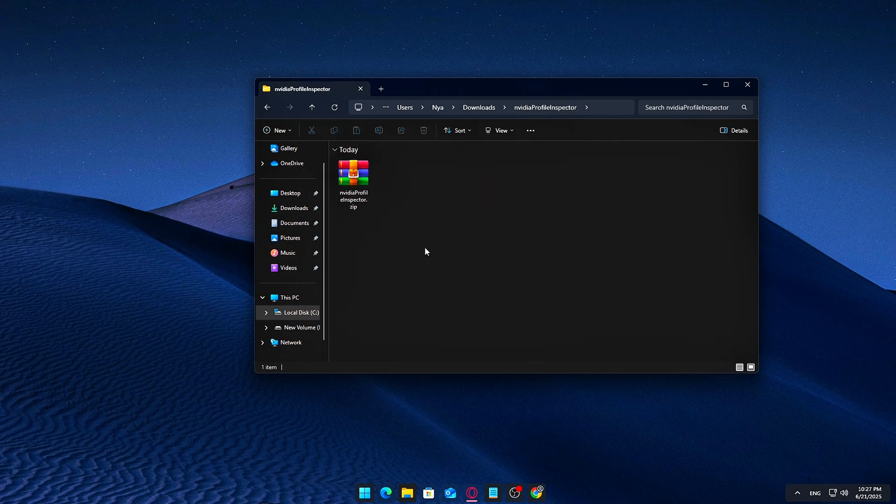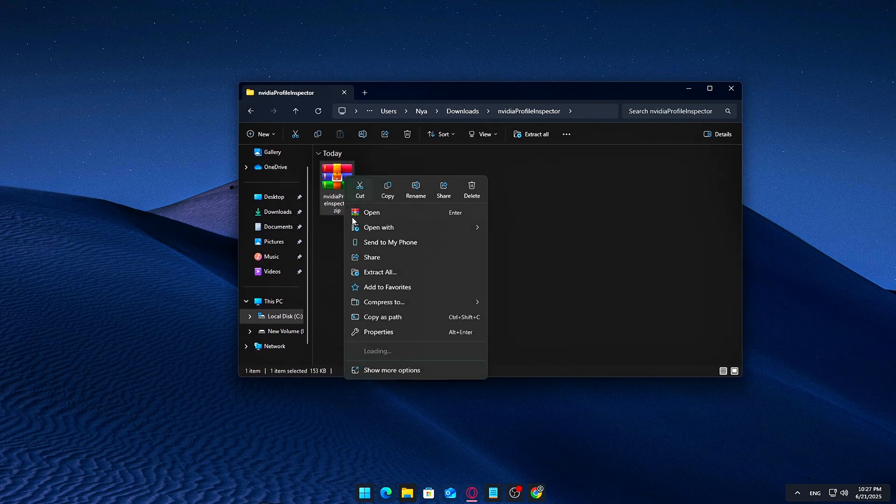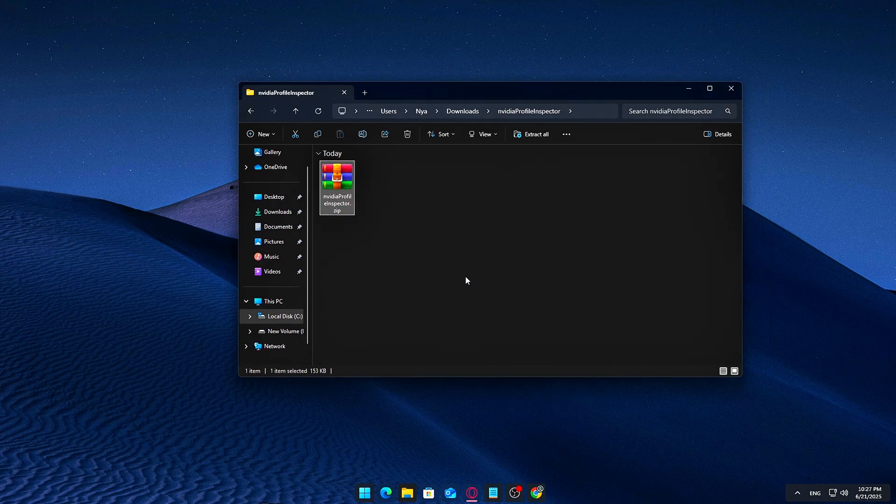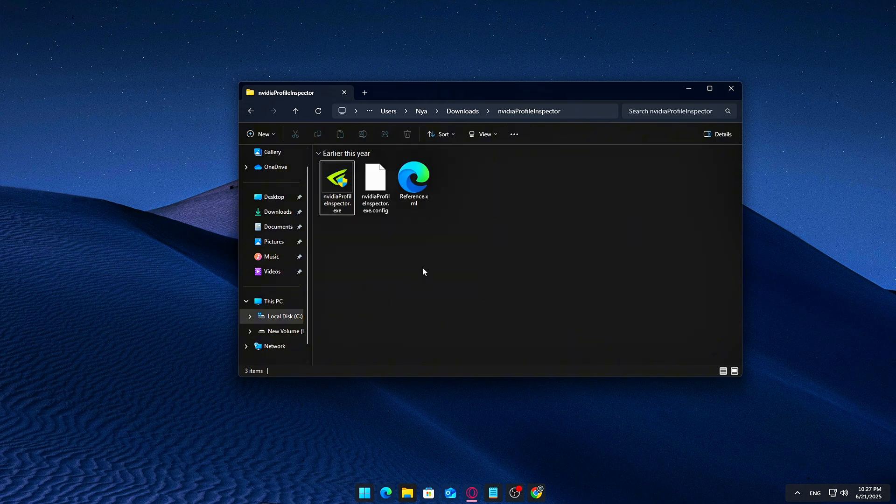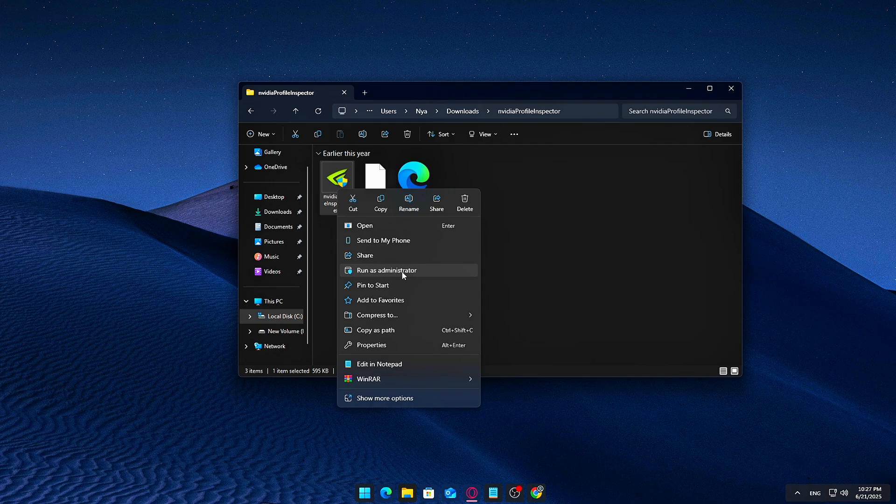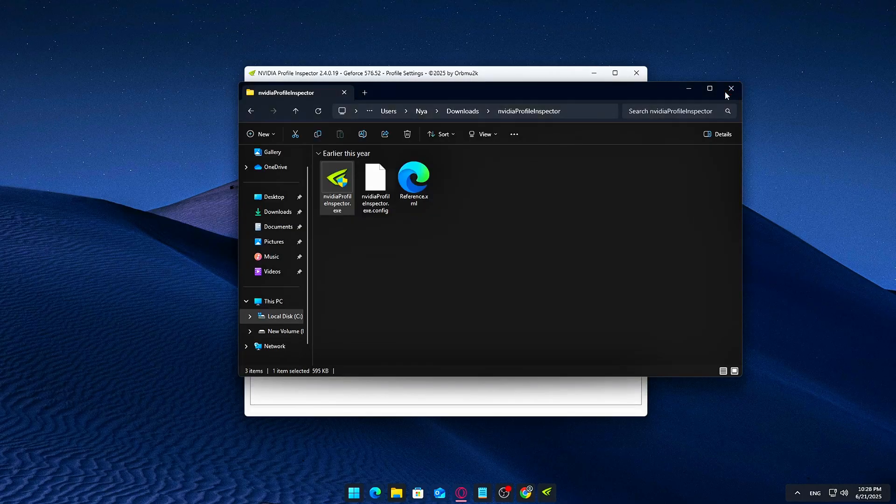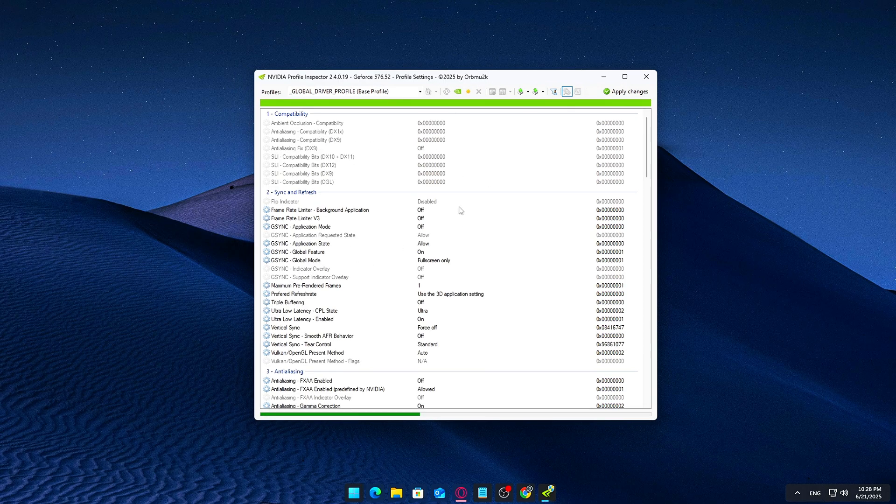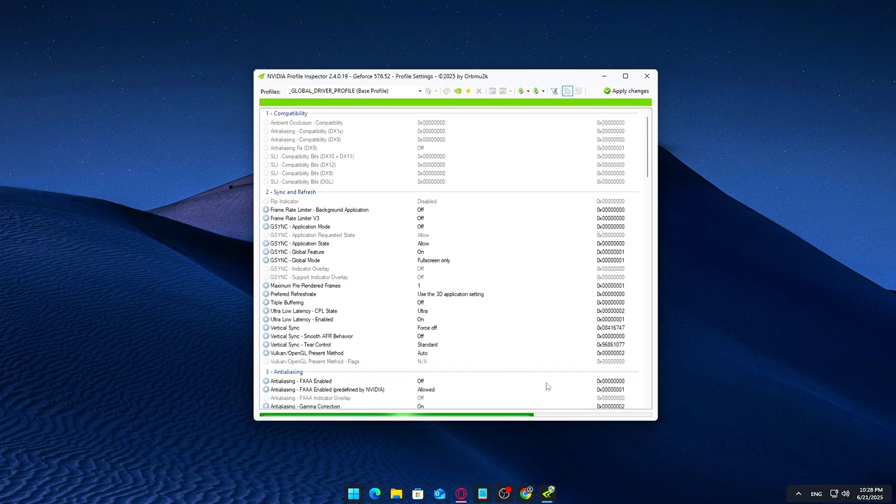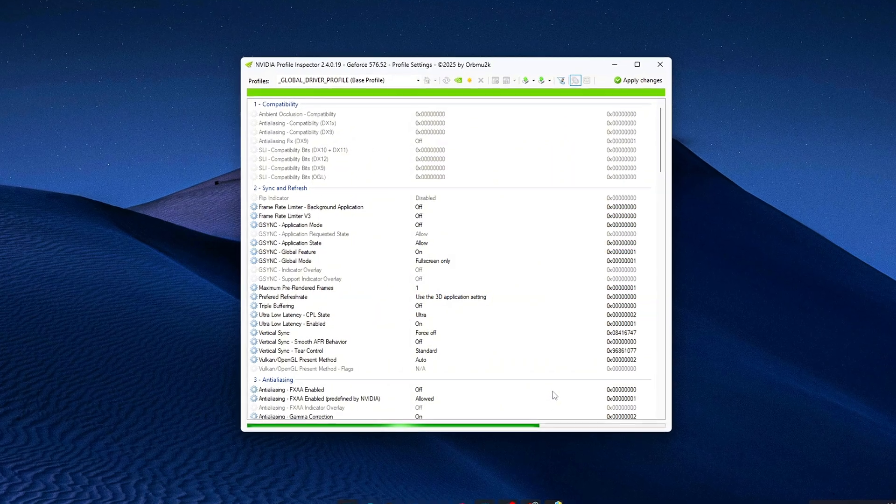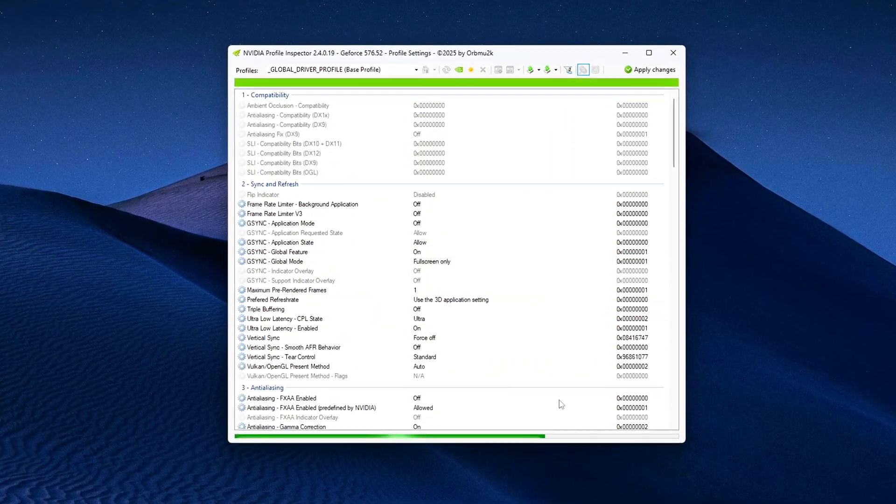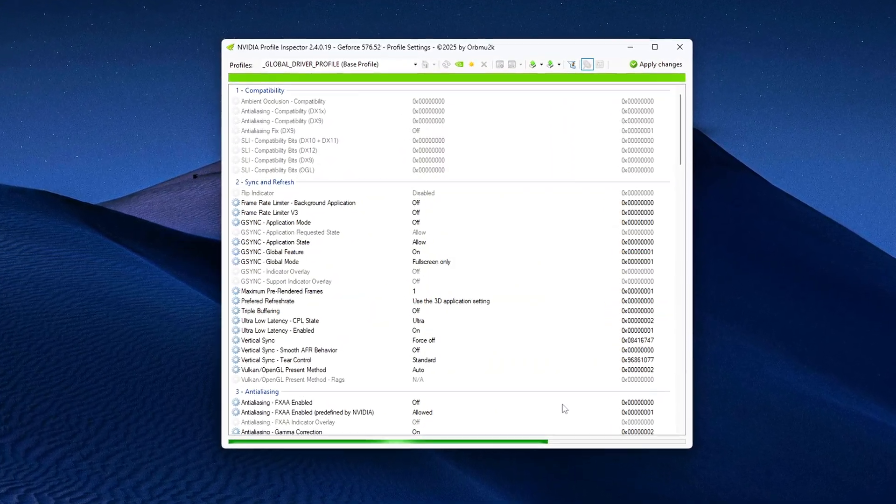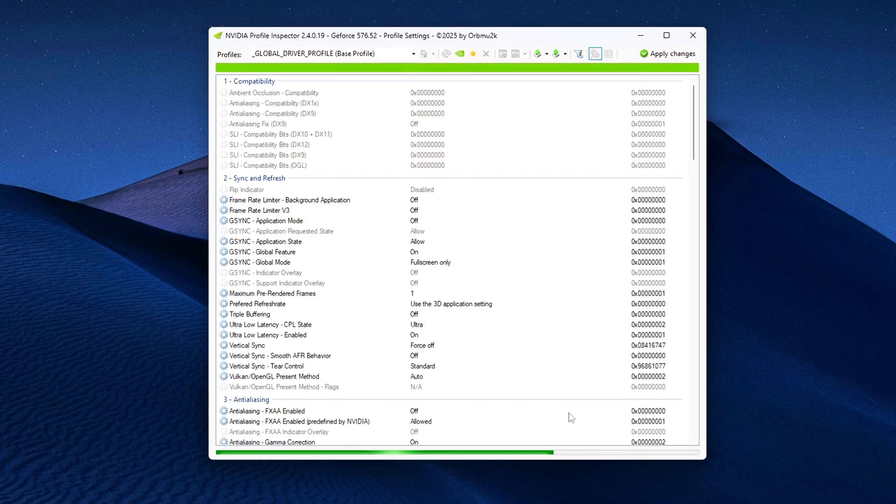Your desktop or a dedicated tools folder works well. Inside the extracted folder, you'll find a single executable file, NVIDIA Profile Inspector.exe. No installation is required. Just double-click the .exe to launch the program. It's lightweight, portable, and won't change anything until you manually apply settings, so you're safe to explore without breaking anything at this point. Now that you have it open, we'll start digging into the actual rebar flag settings.